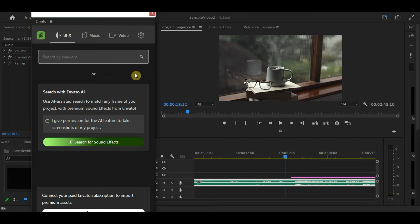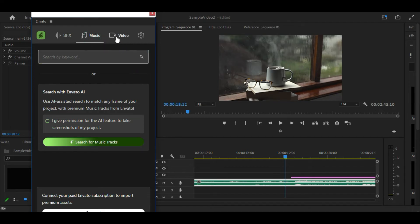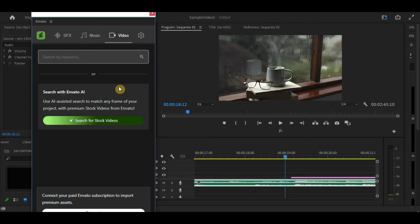One of the coolest features of this extension is this AI-assisted search. Let's say you need a specific sound effect that matches a scene in your project. The AI can analyze the frame from your video and suggest relevant assets from Envato Element's vast library. So, let's try this AI search out.